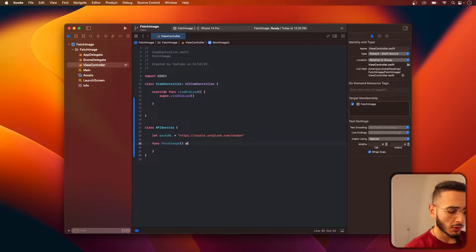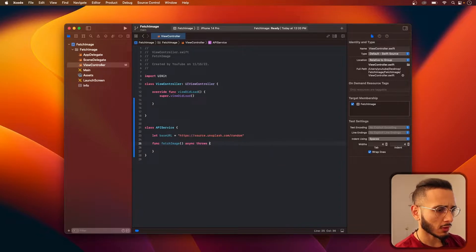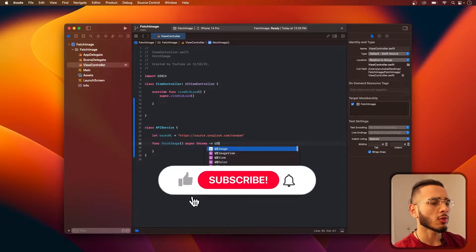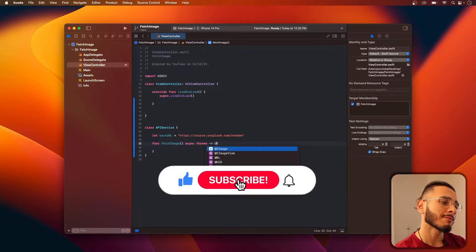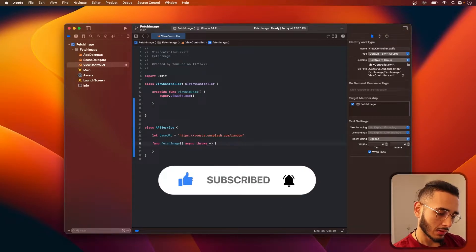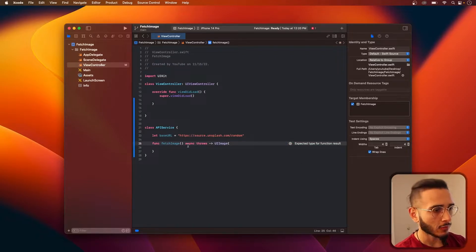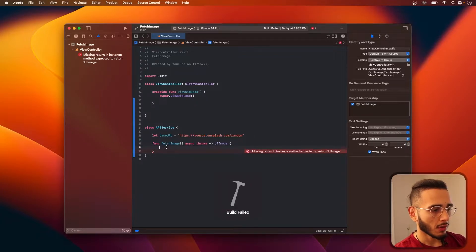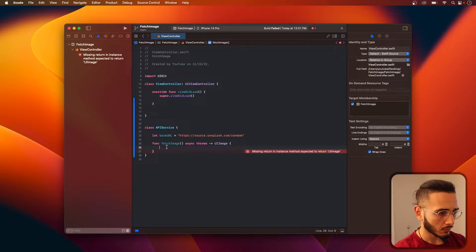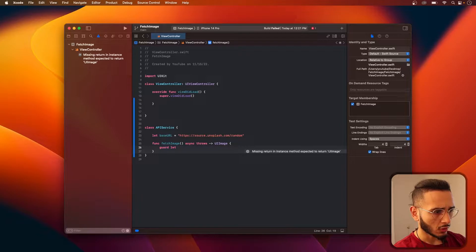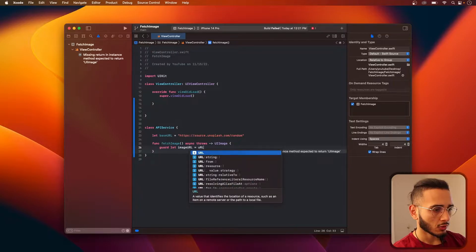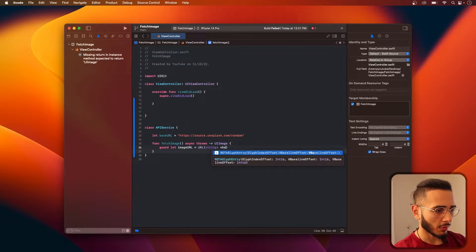In this function we're going to be using async/await, so we need async throws. And let's return a UIImage. So what do we need to do — we need to guard let the URL first. We need to create a URL from the base URL.